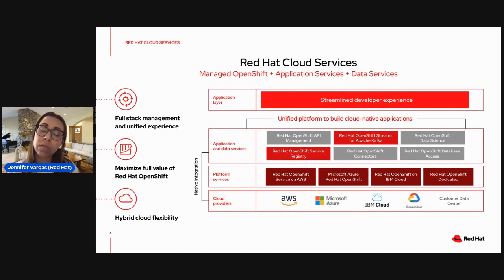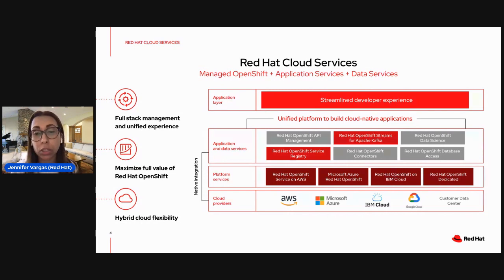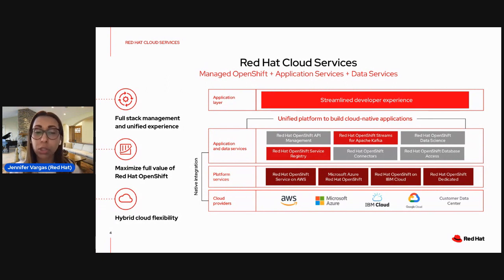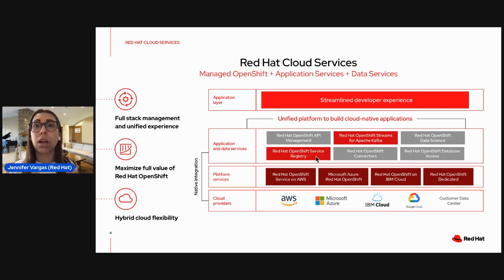In this diagram, if you see it from the bottom up, you can see that we have a lot of partnerships with cloud providers and we have created specific offerings for managed OpenShift on the cloud provider of your choice. On top of this, we're designing this new set of cloud services that natively integrate with OpenShift and deliver a streamlined developer experience so you can do things in a much easier way related to build, deploy, manage, and scale cloud-native applications. We're going to spend most of our time talking about the two services here in the middle of the screen.